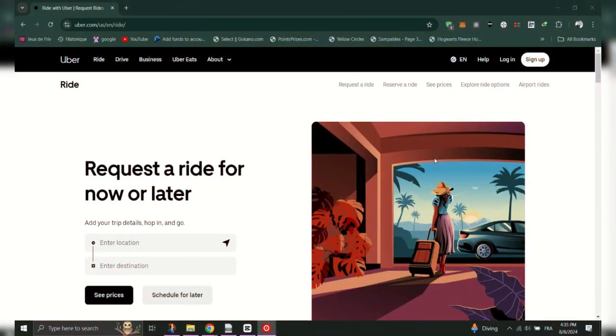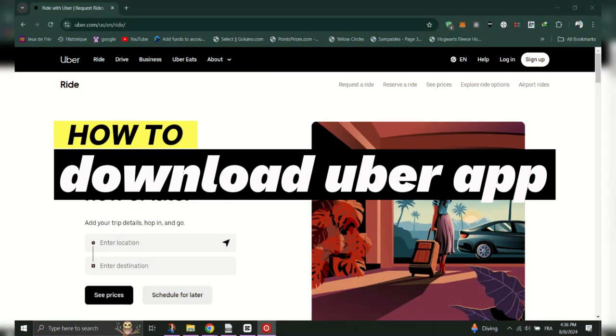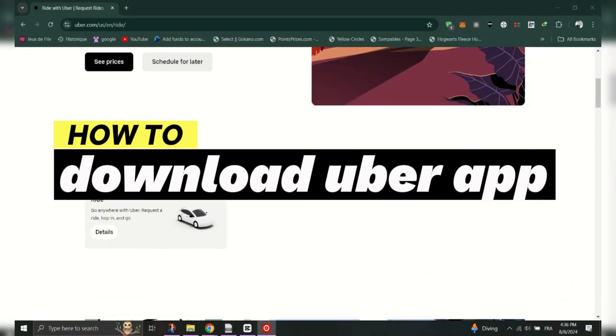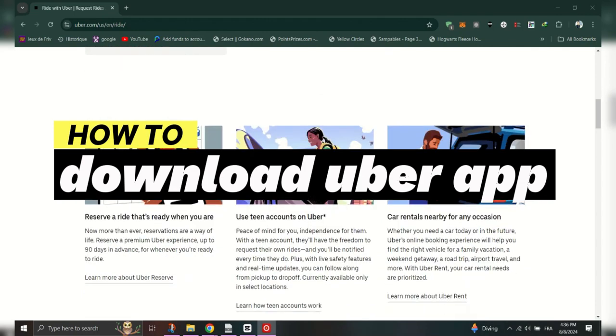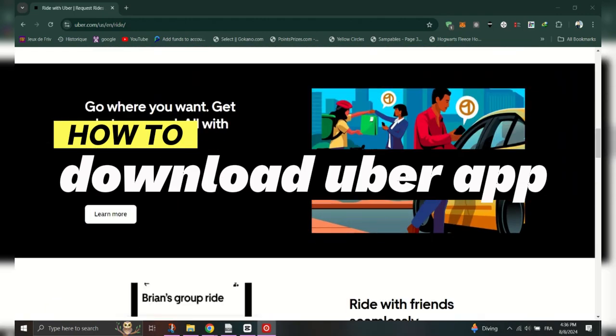In this tutorial, I'll show you how to download the Uber app on Android. Firstly, go to the Google Play Store.